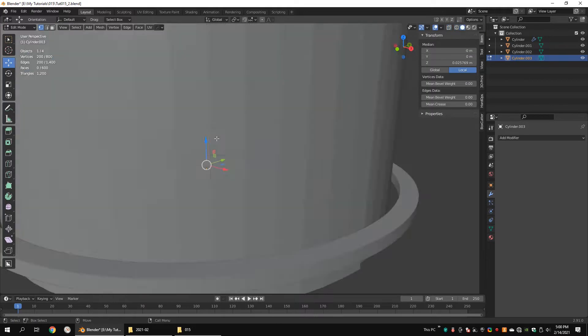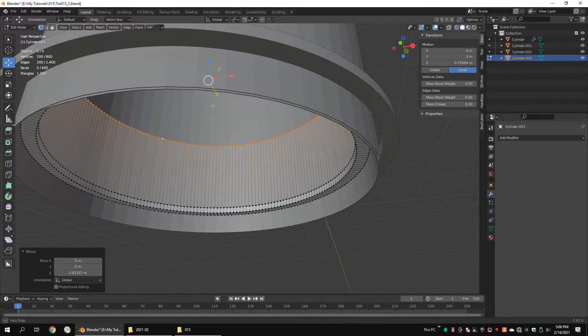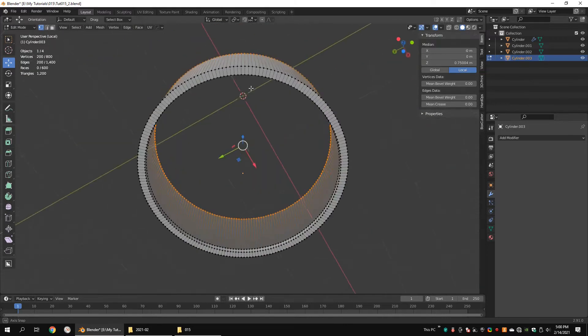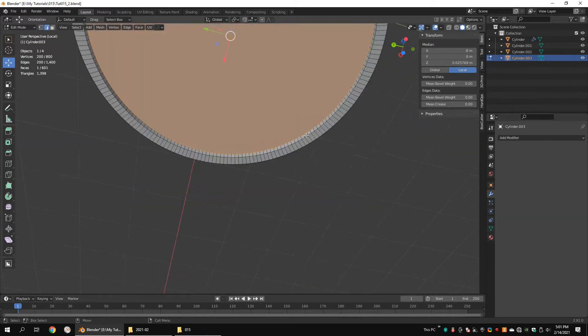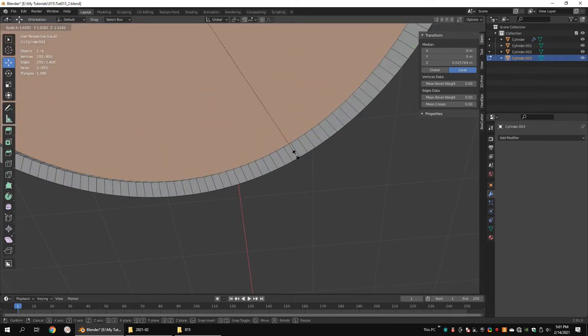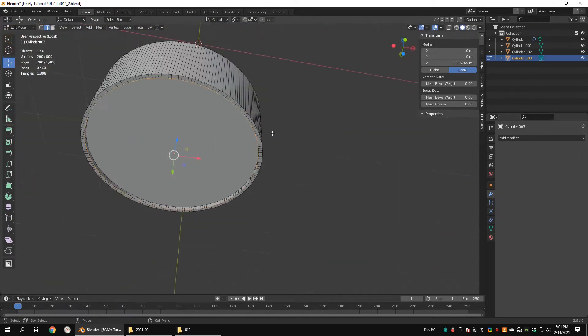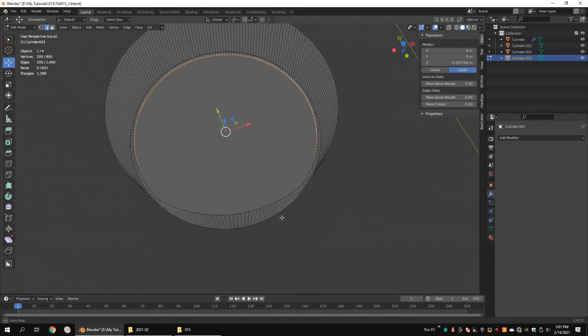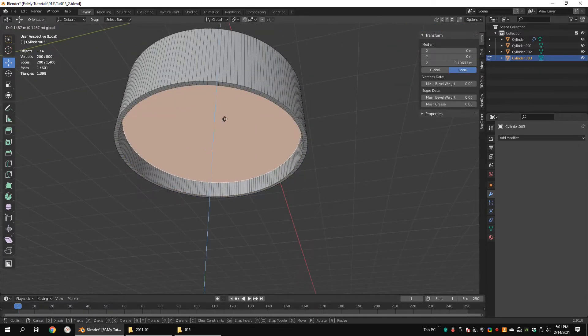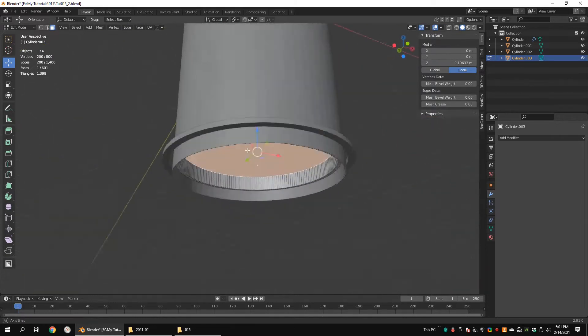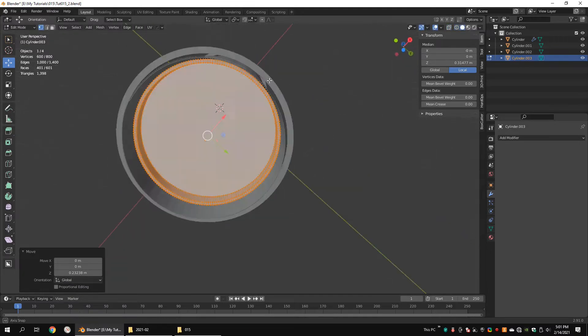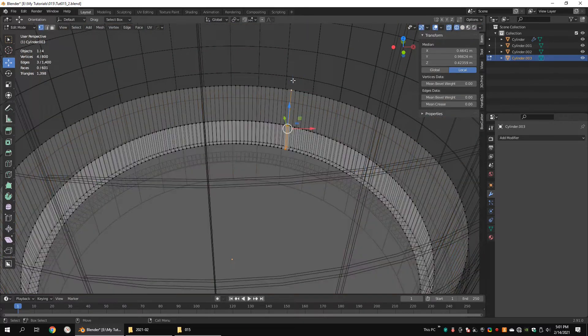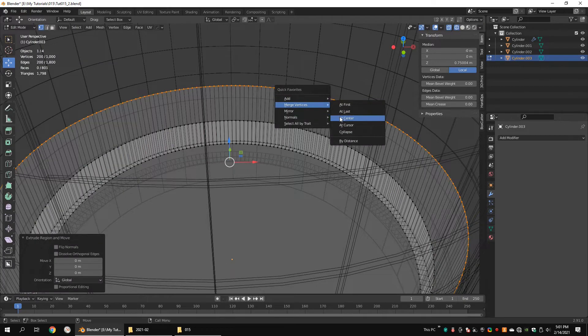Select this edge loop and move it up. Select this edge loop and make a face. Scale this edge loop up a little bit. Move this face along the Z axis. Extrude the top vertices and merge them at the center.